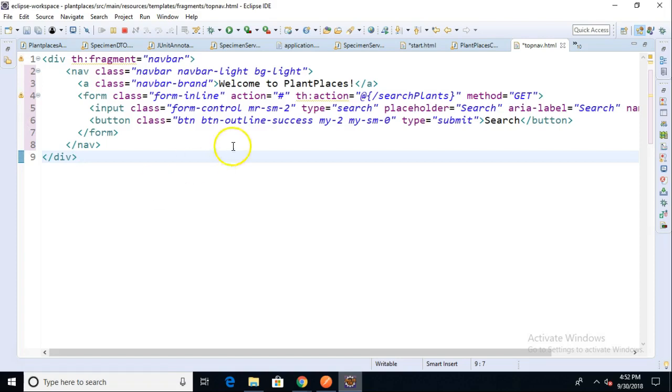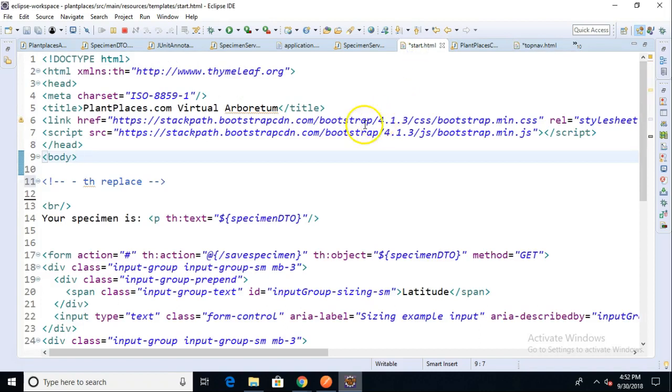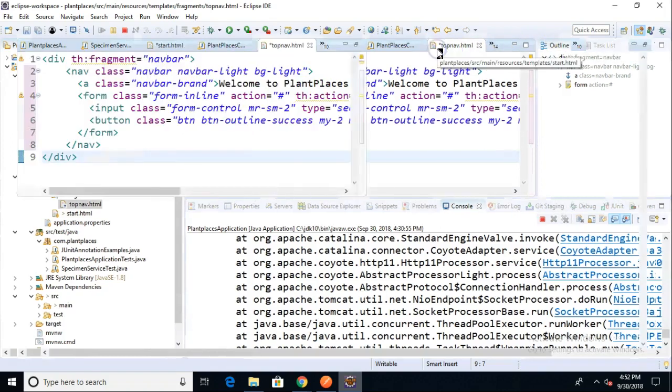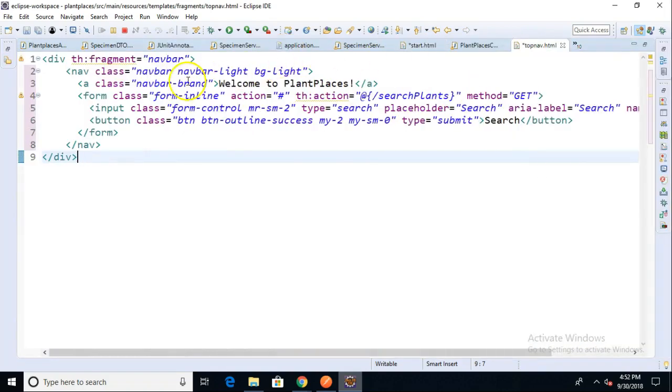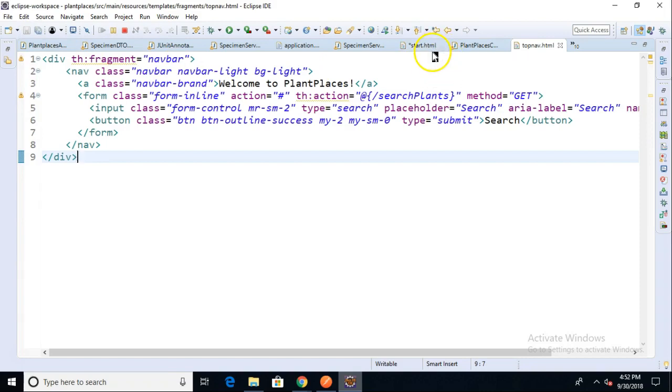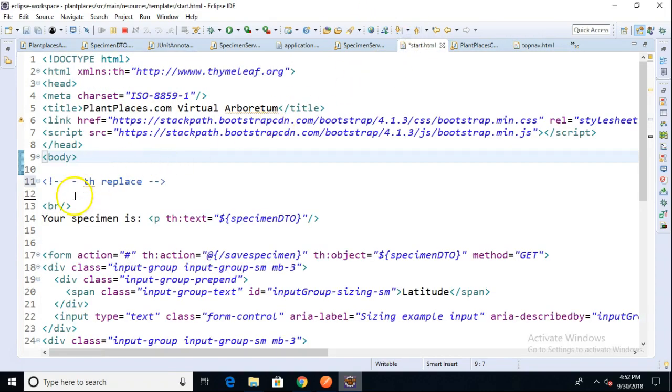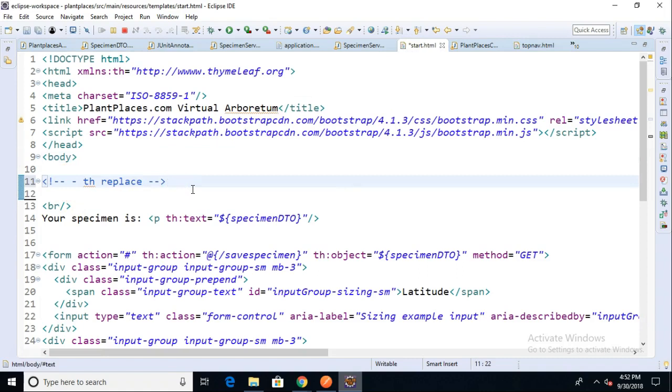Notice the th:action is not resolved. That's because we don't have all of the th library included in our fragment that we do in the page that will be consuming that fragment. But that's okay, because the finished product will be essentially this fragment thrown right where this th:replace tag is going to go. It will all come together as one big document to the browser.